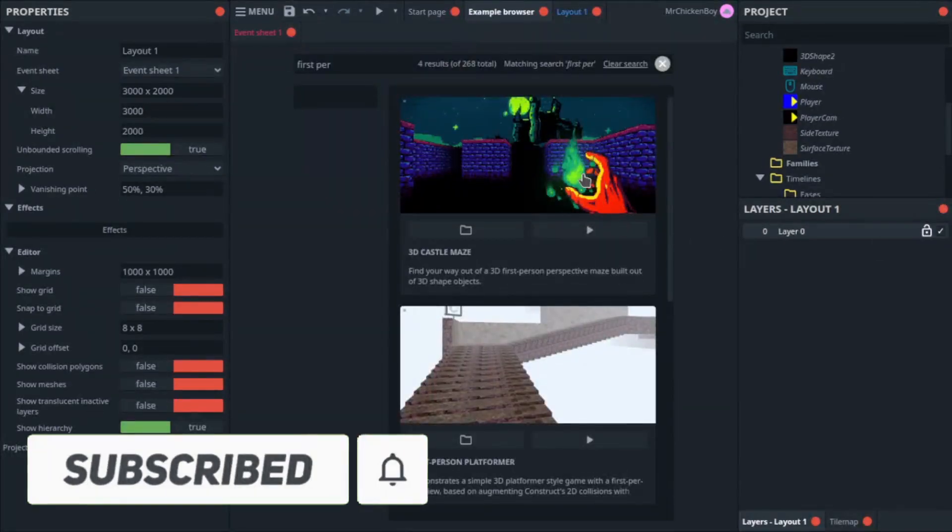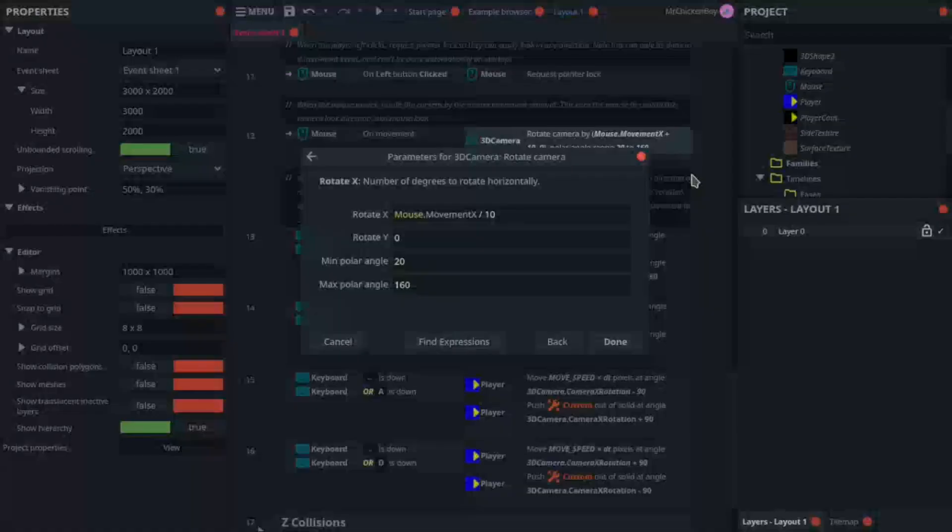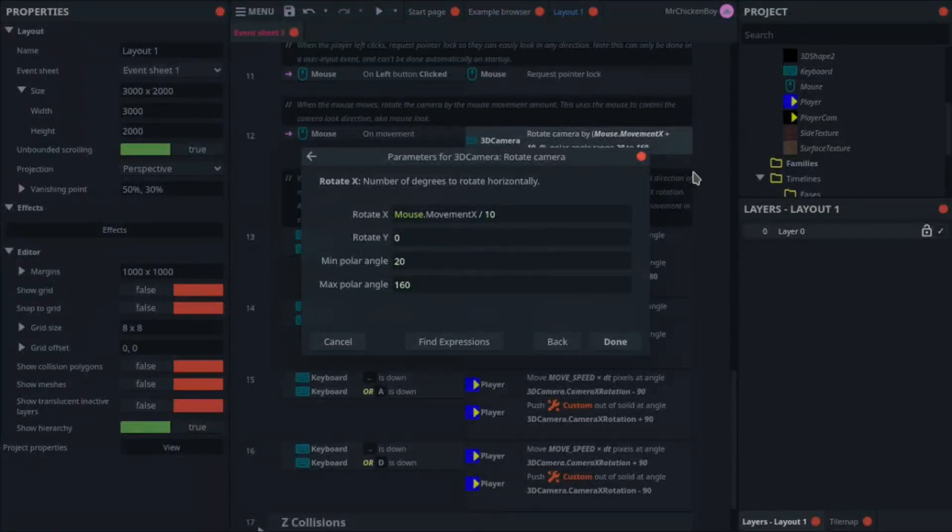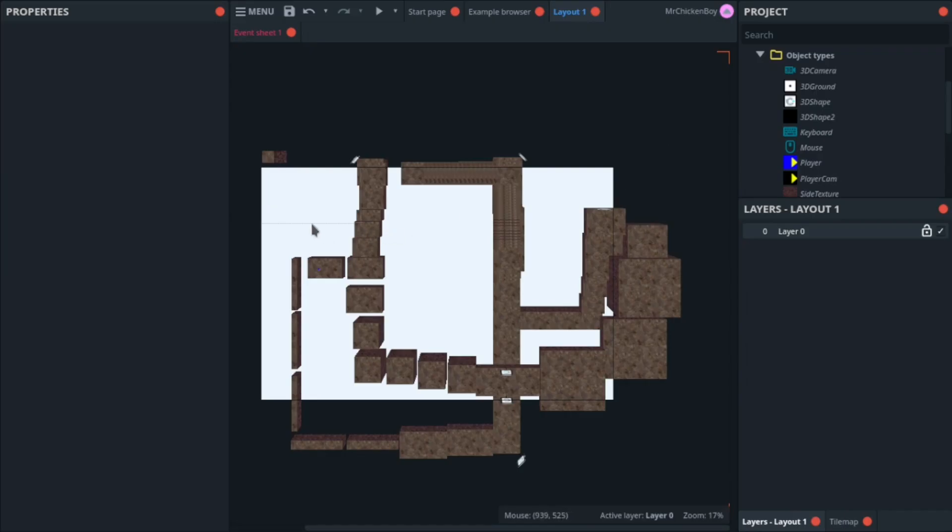So what I'm using here is the first person example given by Construct 3. I haven't changed much, but what I have changed is that I've only set the rotate x of the camera to the mouse movement and set the y of the rotation to be zero.